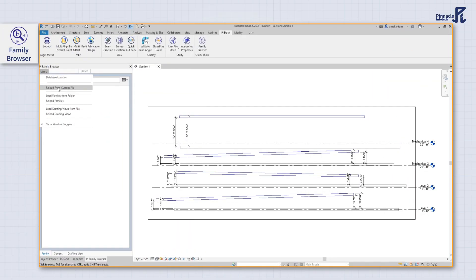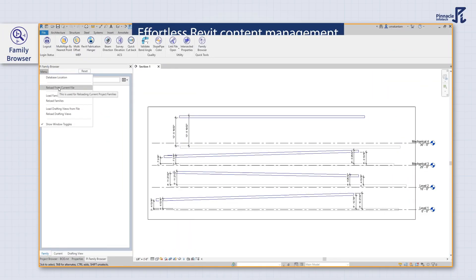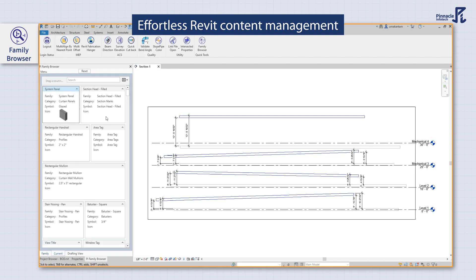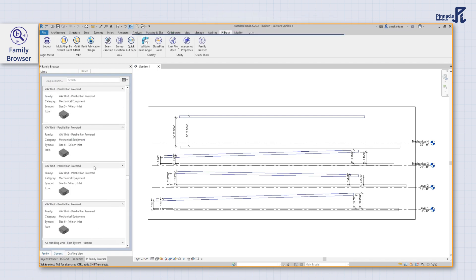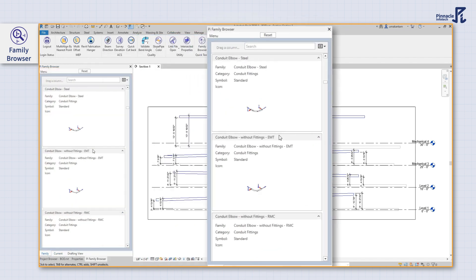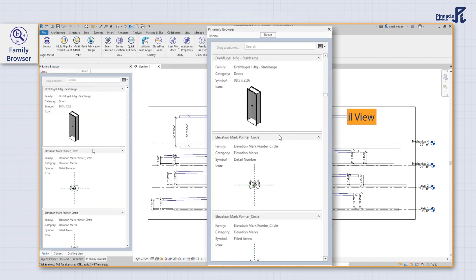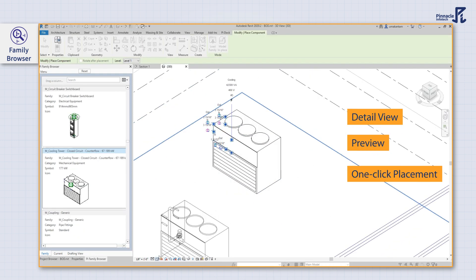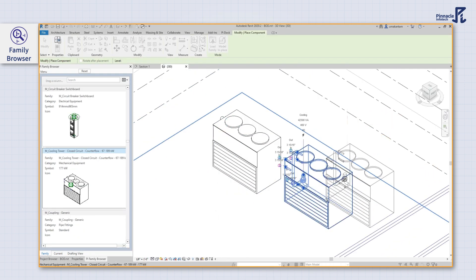Our family browser tool makes locating families and managing related content in Revit a breeze. You can quickly find the families with their detail view, preview, and even place them in the model with the click of a button.